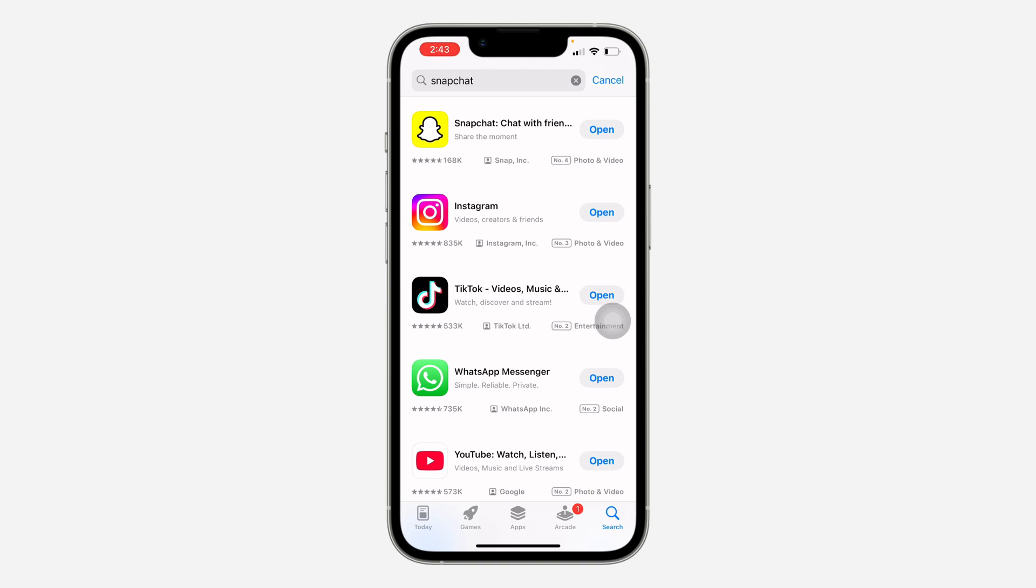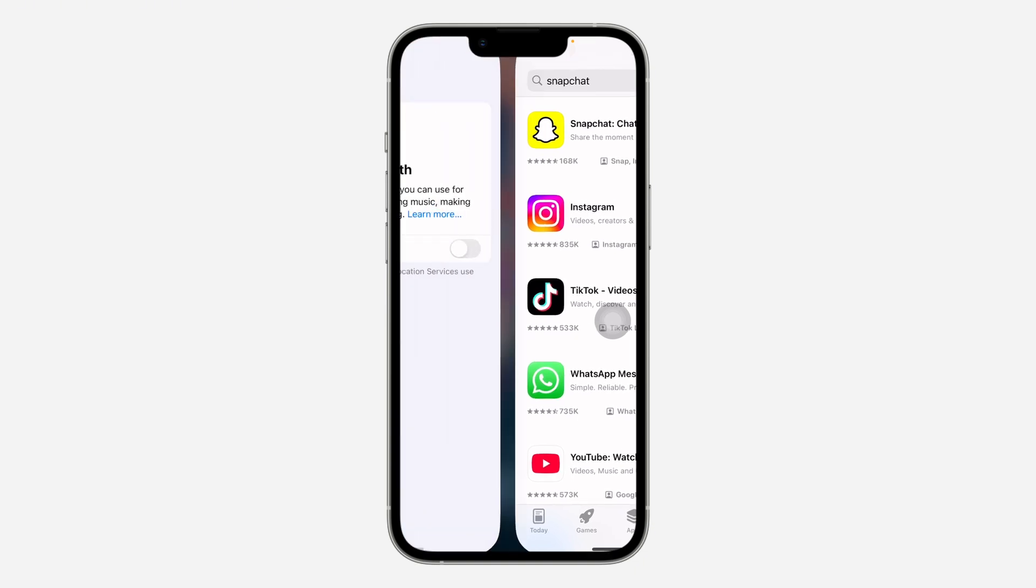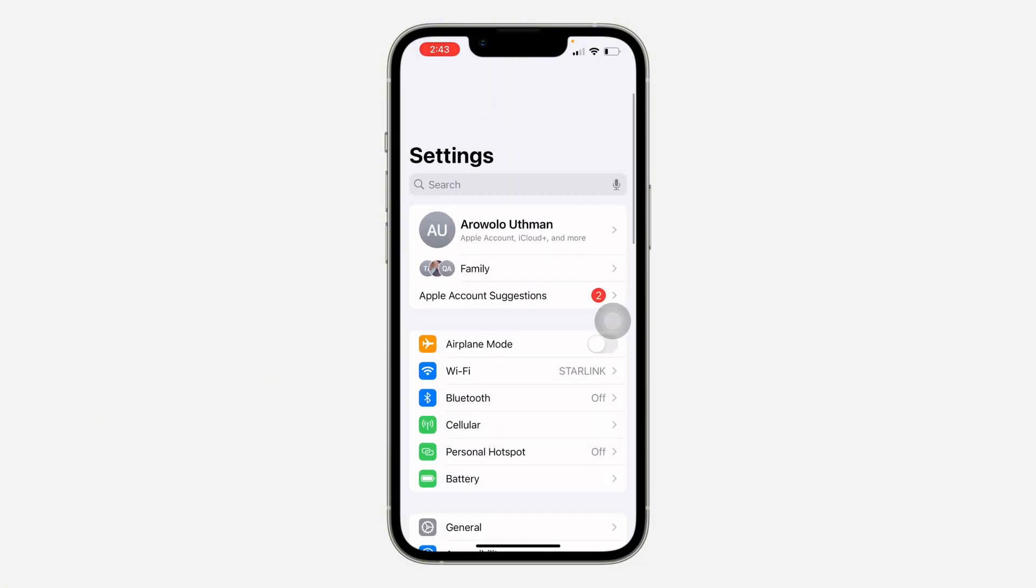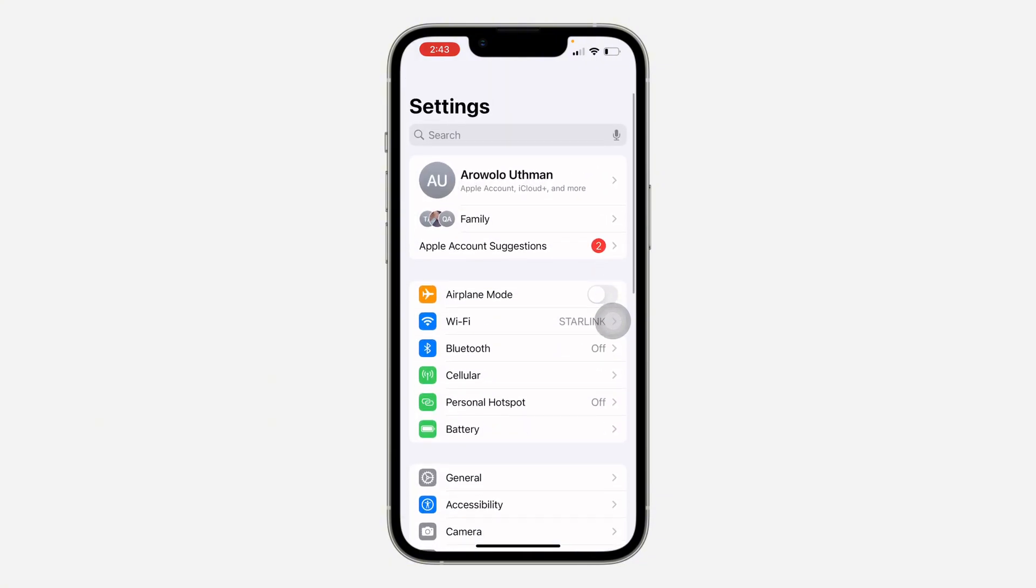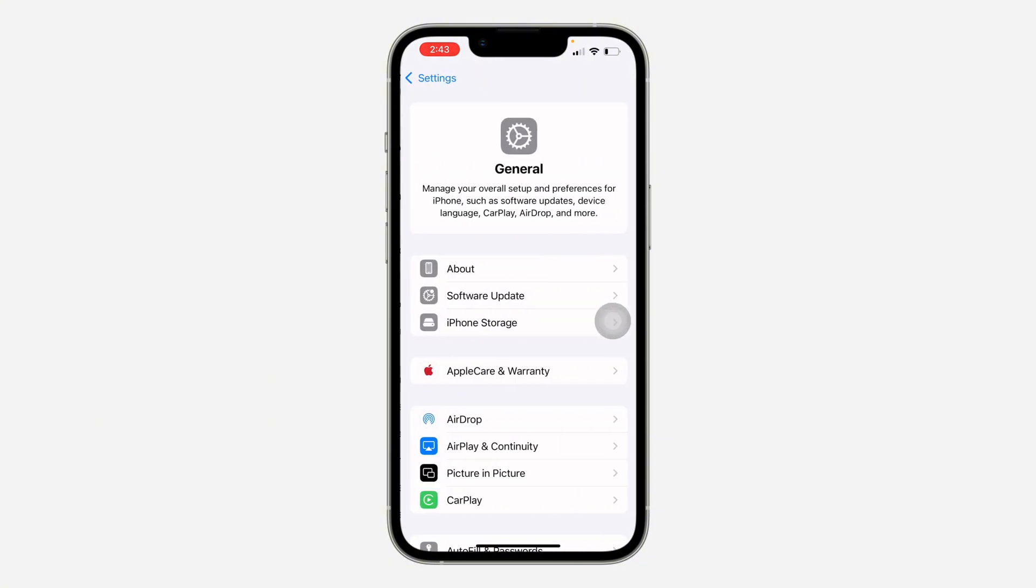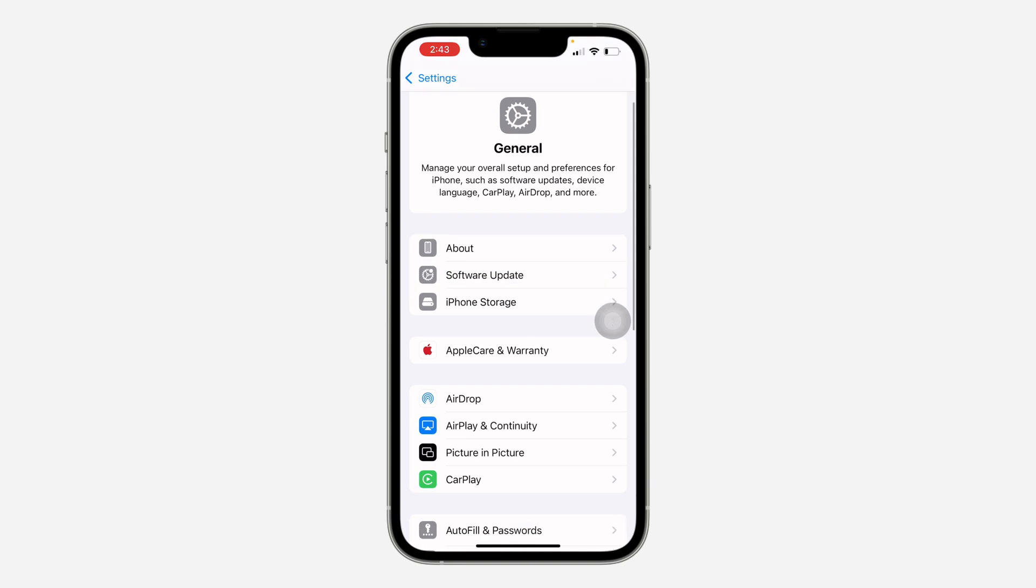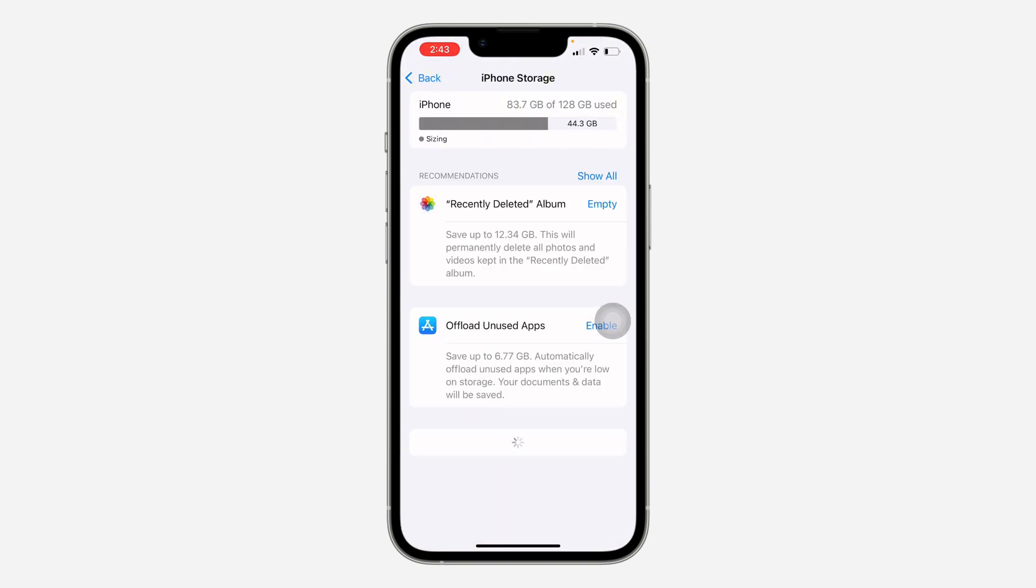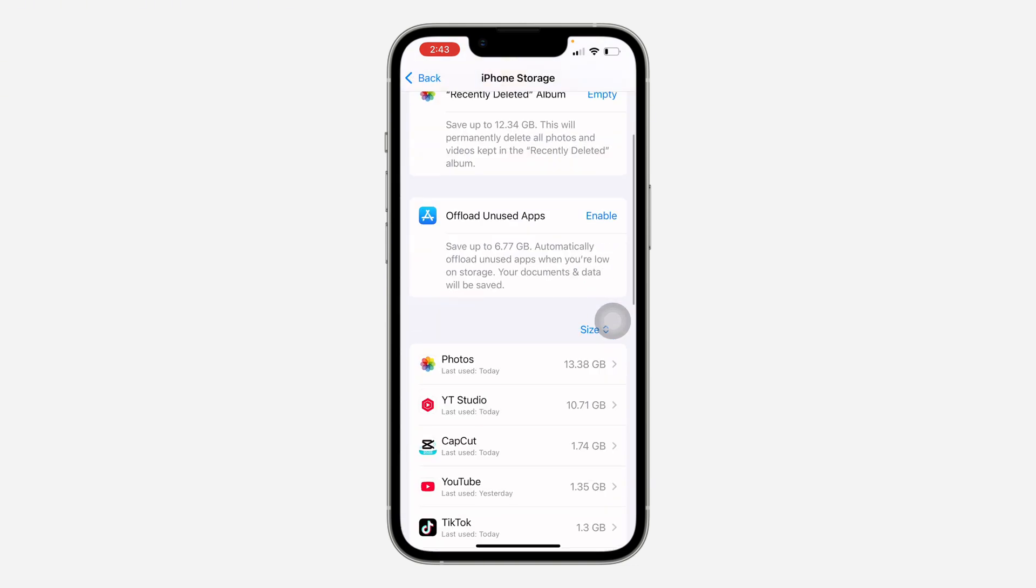Still go to your settings and you need to scroll down and click on General. Once you click on it, click on iPhone Storage and look for Snapchat right here.